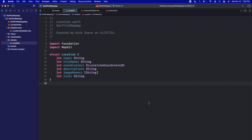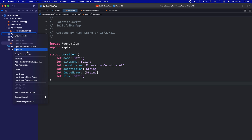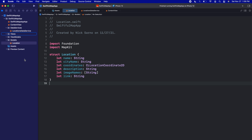Last video we did a lot of setup. This video we're going to actually do some coding. The first thing we want to do is get the first view going in our app. So in our views folder, let's right-click and create a new file.